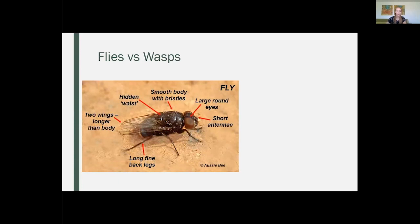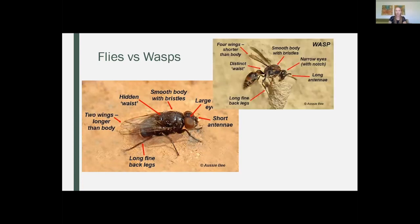The body shape is usually a lot more stout, and you can't see the waist as much as with the wasps, which I'll show you a picture of in a second. And then they only have one pair of wings — wasps will actually have two pairs of wings. Sometimes you can see on flies a little residual, they're called halteres, where the second pair of wings were at one point. But it gets a little tricky because some flies are wasp mimics or bee mimics, so that's where it gets a little confusing.